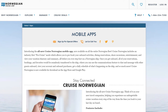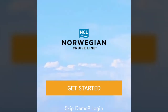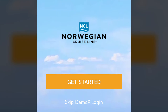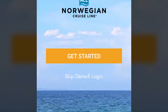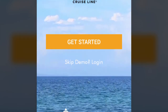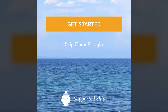The NCL Cruise Norwegian app is available for both Android and Apple devices for no cost, and you do not need to make an internet purchase to use most of the app features aboard your Norwegian cruise.